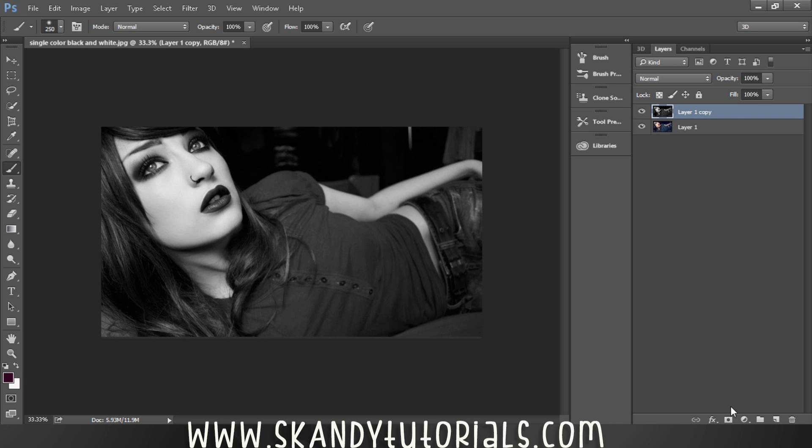Next we want to add a layer mask in the Layers panel. Now we've got a layer mask which is filled with white.